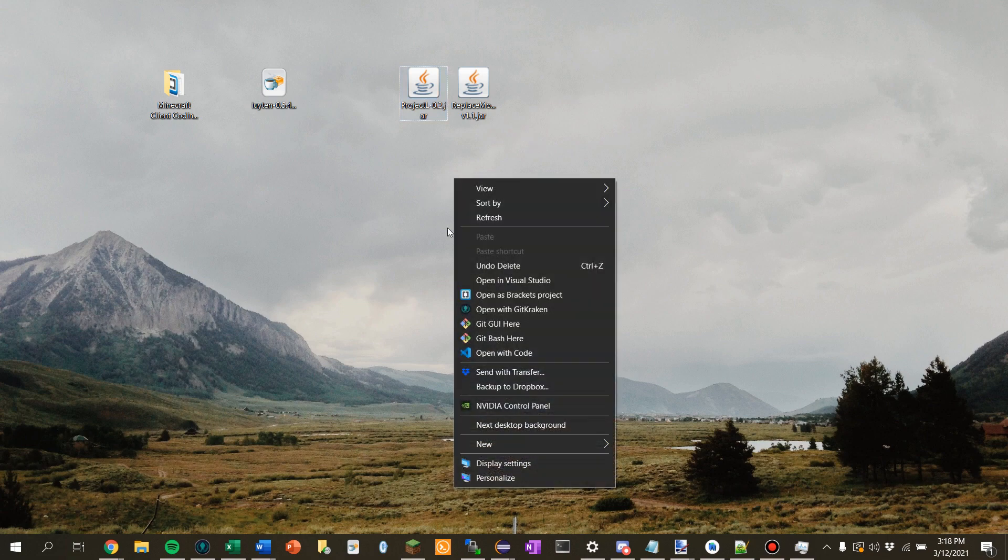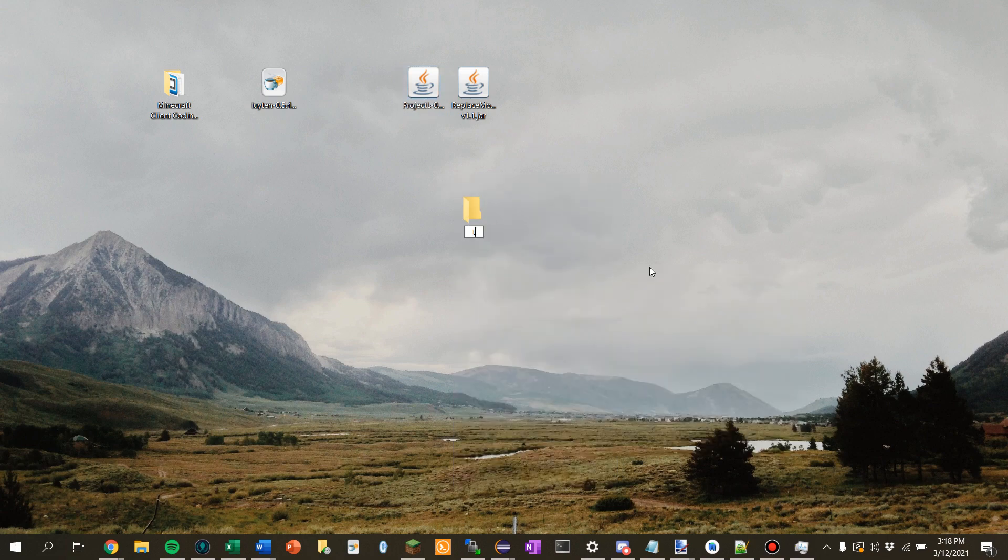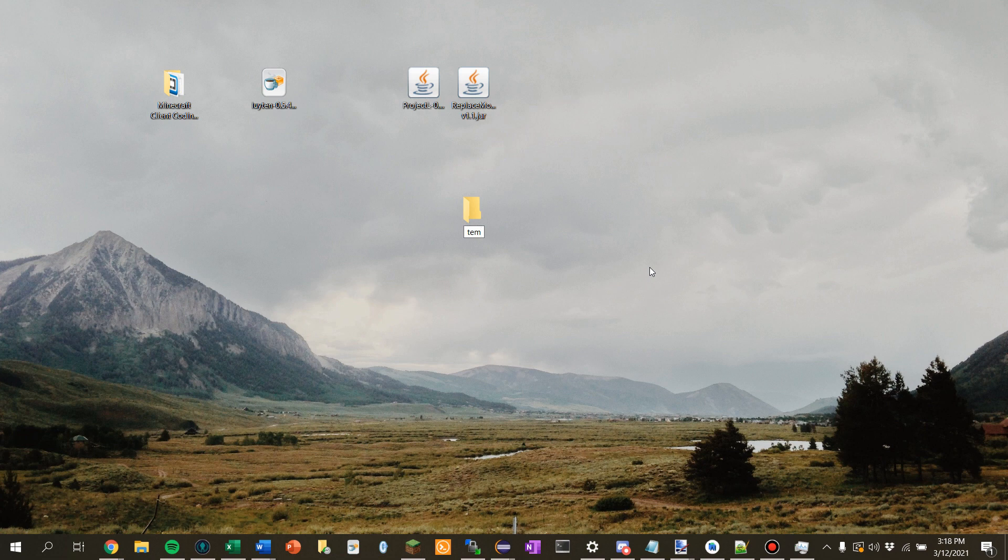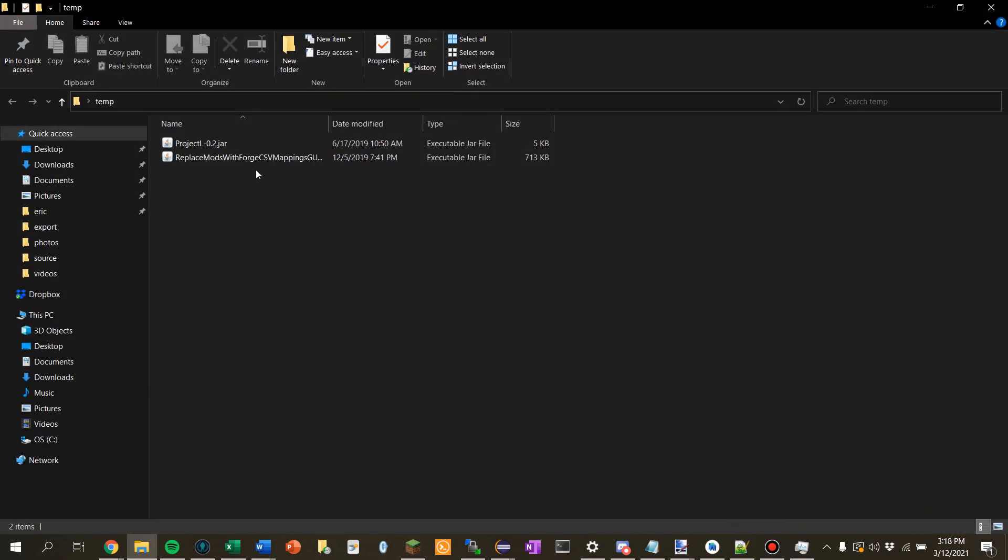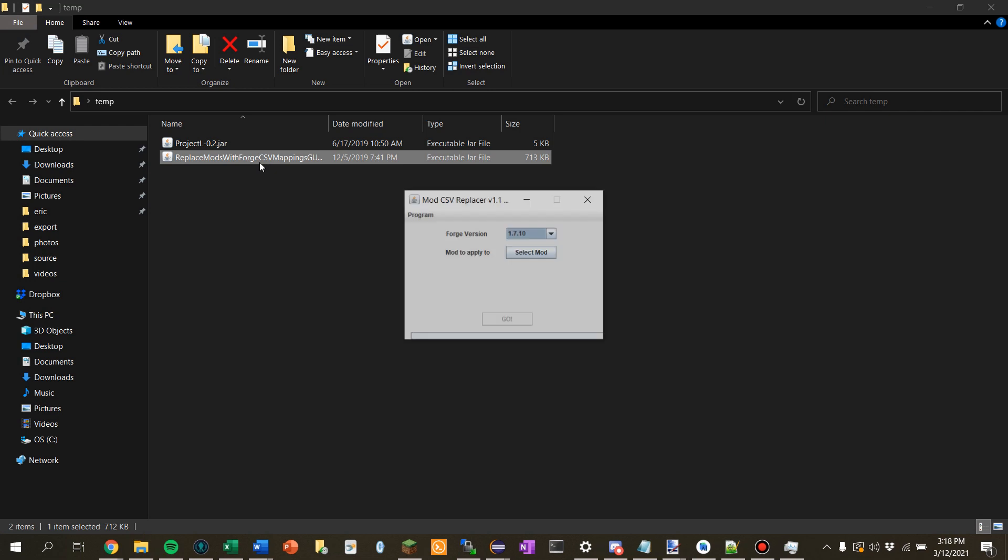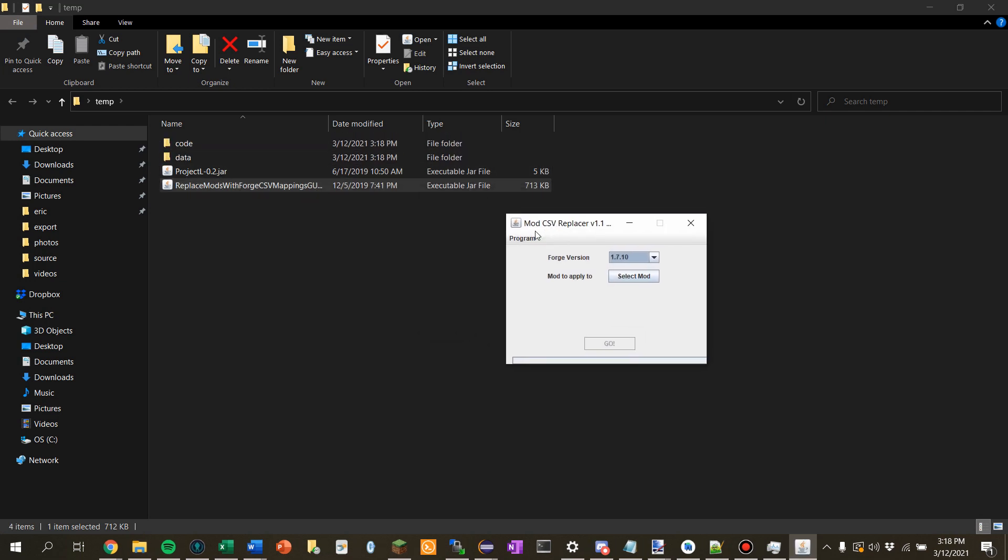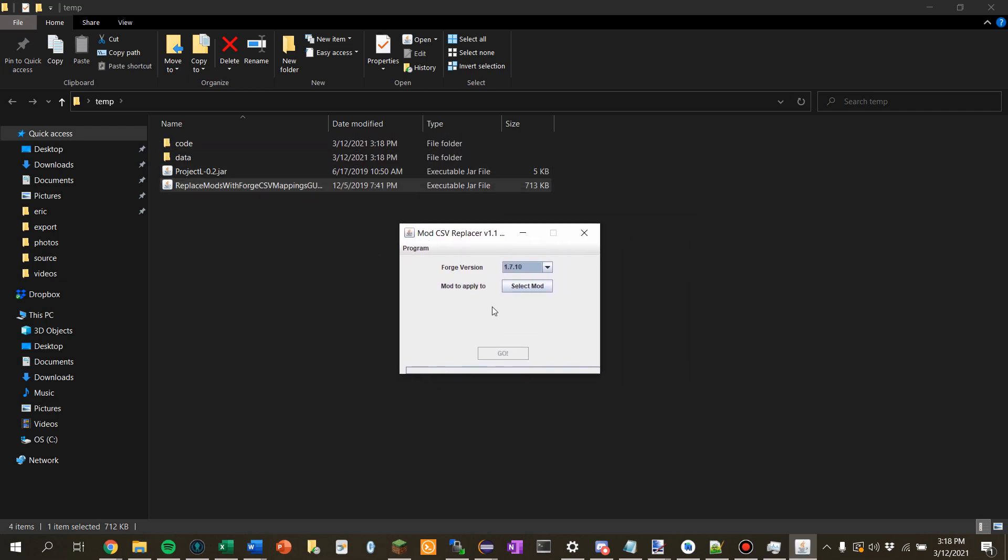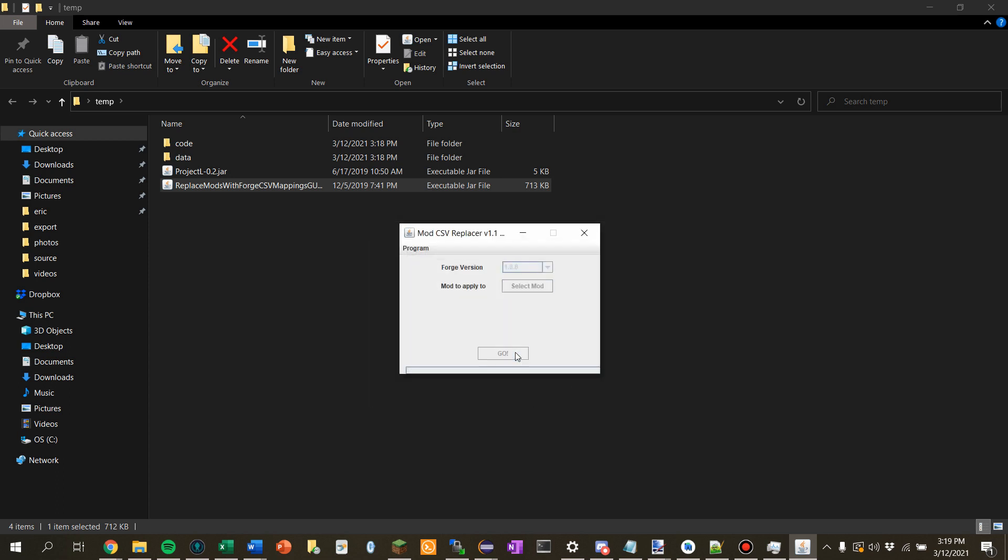So, let's close out of this. And I'm going to just make a new folder. I'll just call it Temp. Just need a folder to put things in. So, we're going to put Project L and my little program in here. Double click this to open it. And I'll make sure to leave a link in the description where to download this. You can view the source. It's on GitHub. You want to select the mod version. Or the version of Minecraft. Really, the version of Minecraft you're using. But if you want to, your mod should also be the same version that your client is roughly. The mod is for 1.8. But I'm going to use 1.8.8. I'm going to select the mod. That's not the right file. I'm going to select Project L. Click open. Click go.